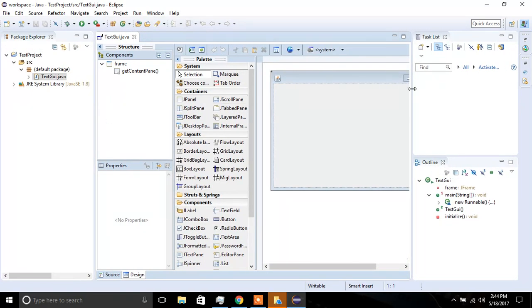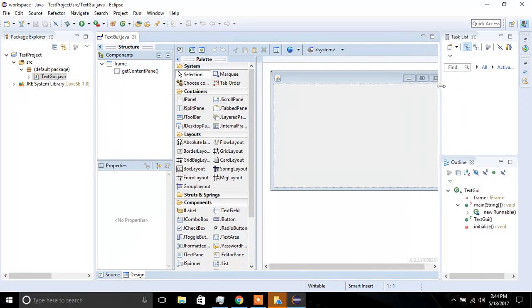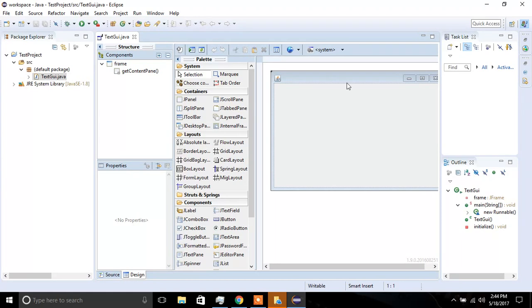So that's pretty much it. That's how you can install the Window Builder, and start a graphical interface designer project. I hope the tutorial was helpful, and thanks for watching.